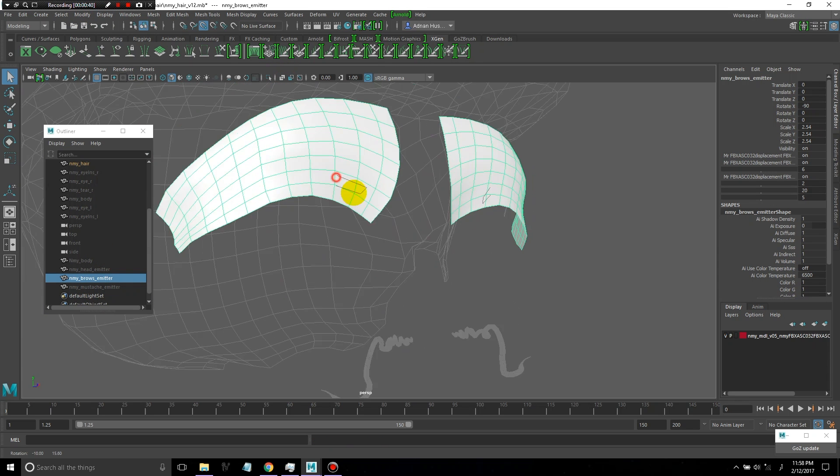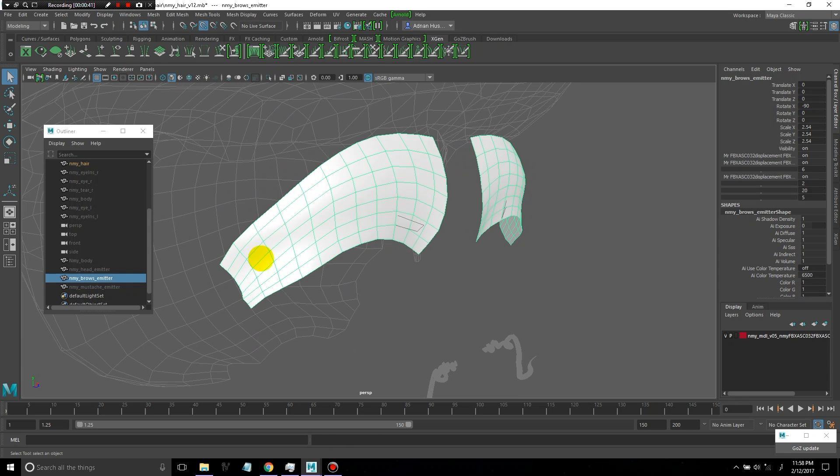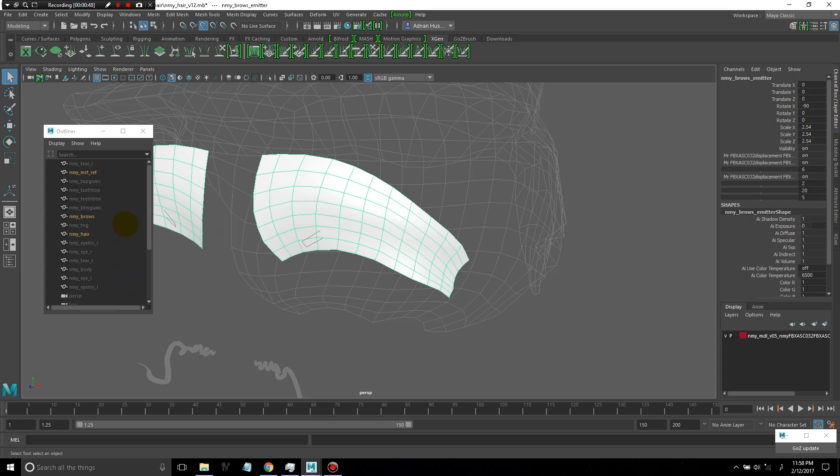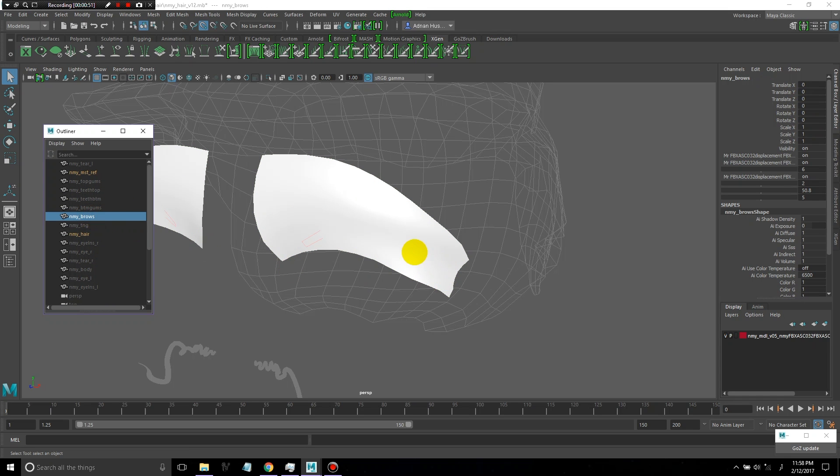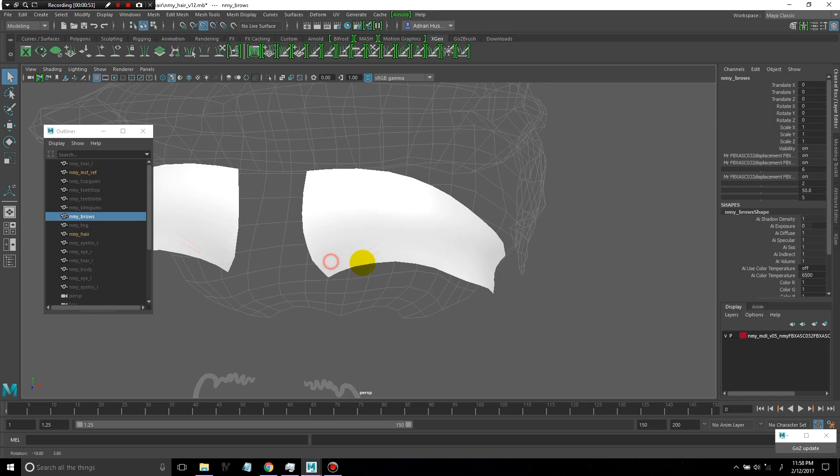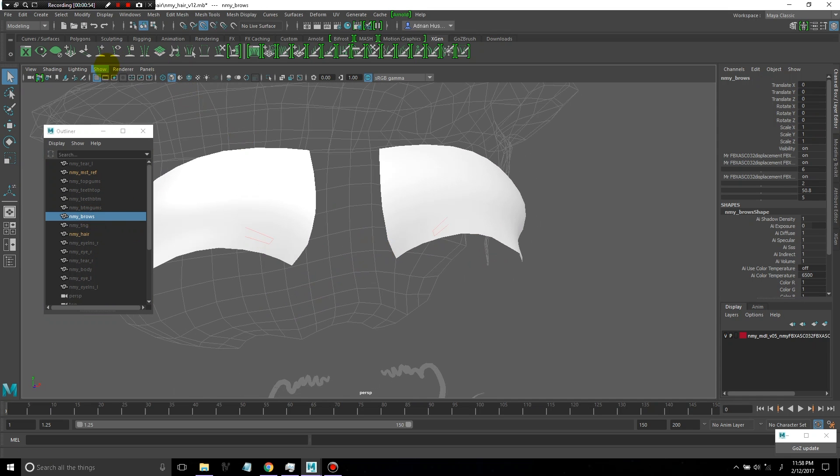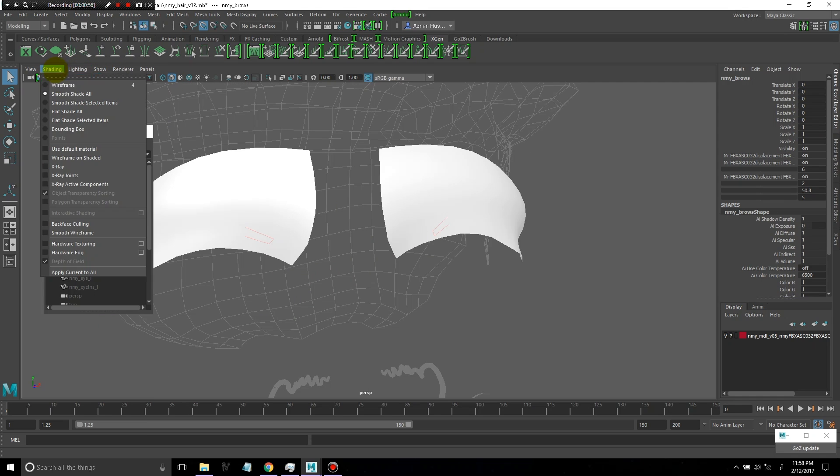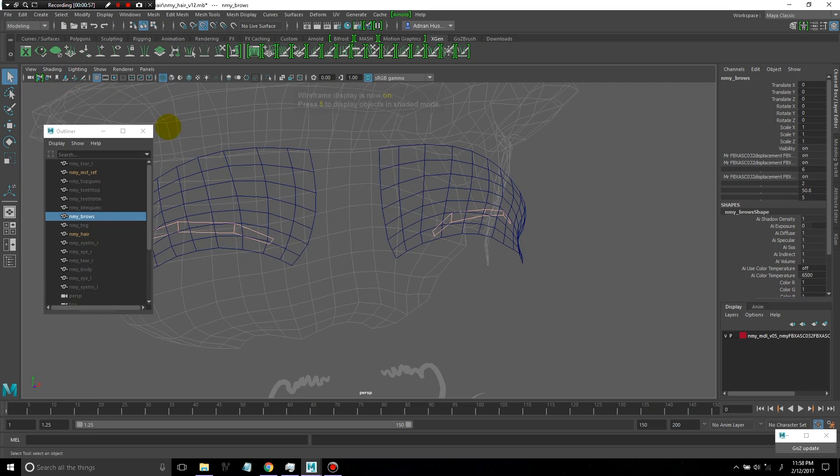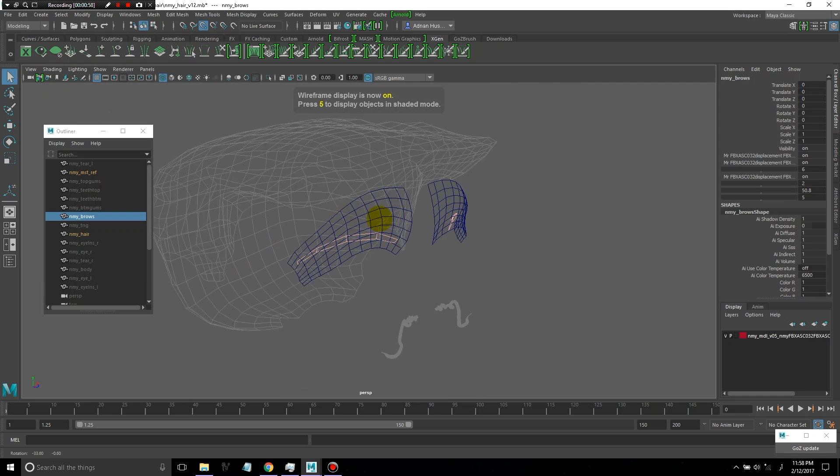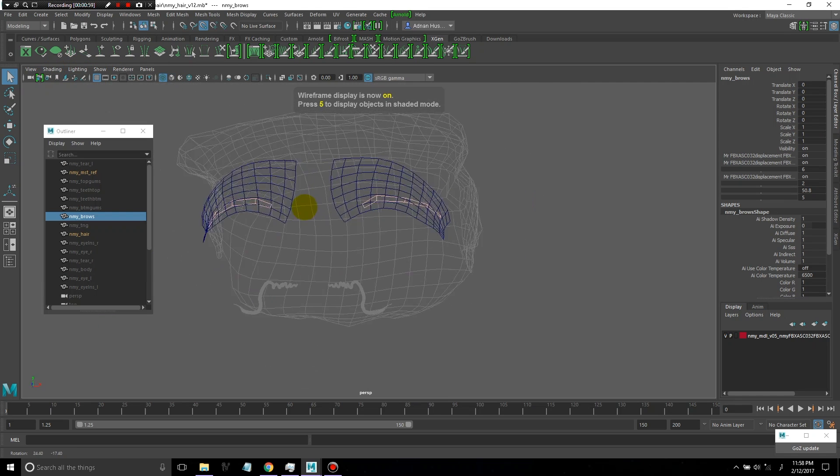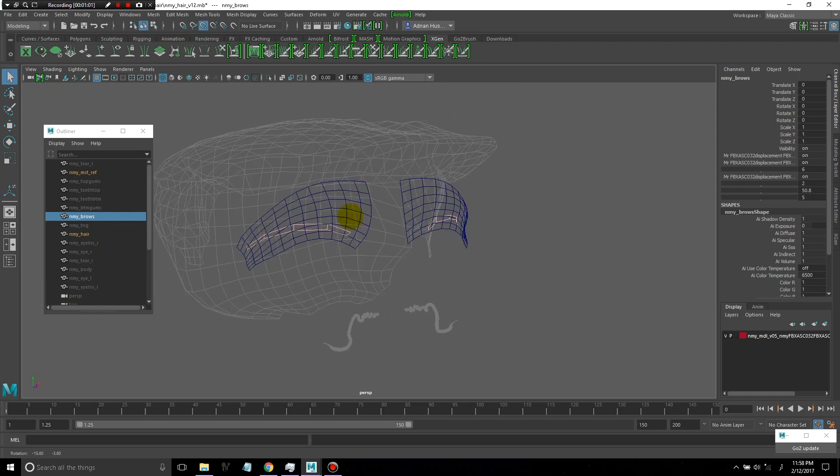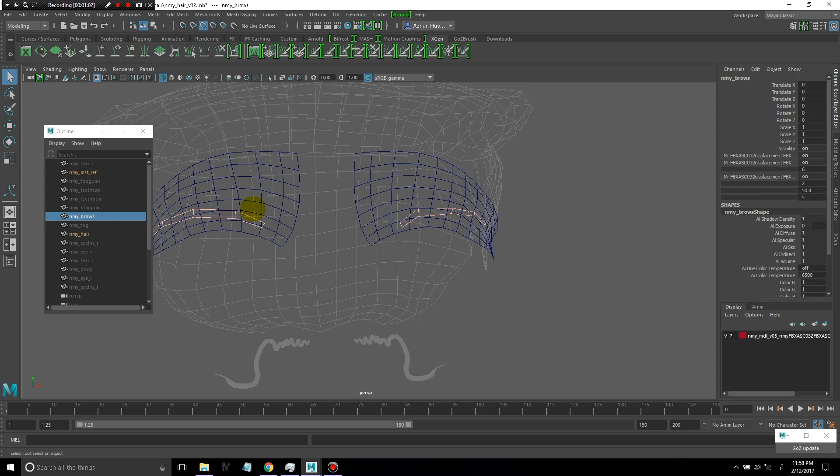Next, I'll show you the eyebrow emitter. This is the geometry that I'm going to create the eyebrows on. You can see my reference geometry that I made for the eyebrows.